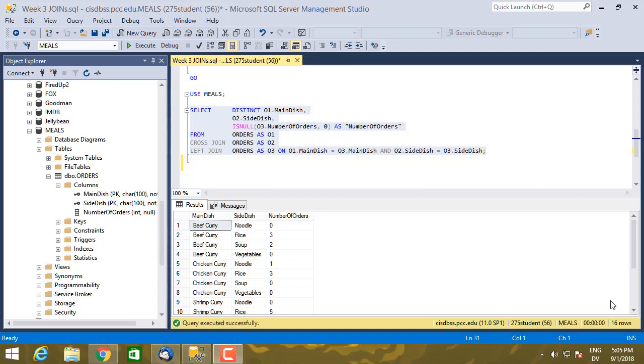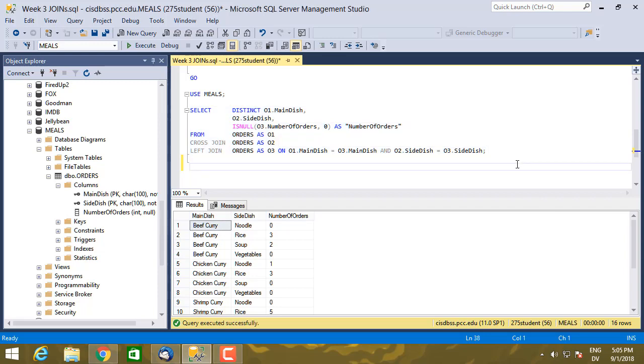We've seen how joins can be used to link multiple tables together side by side so that they can be filtered and sorted. But you can also link sets of results top to bottom. Let me show you an example of doing that.